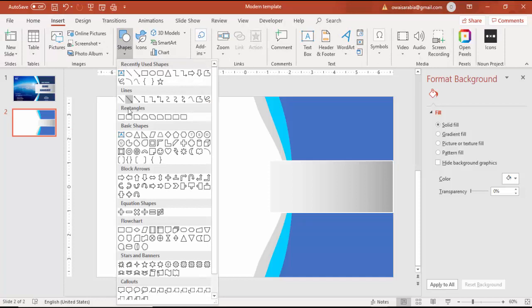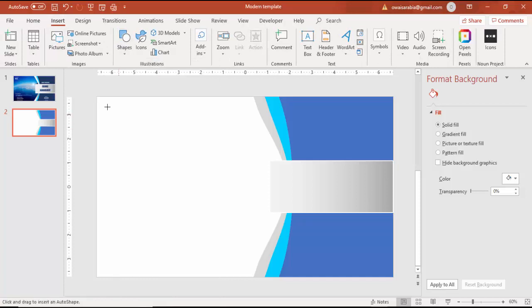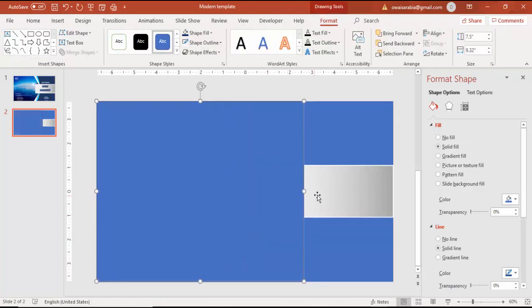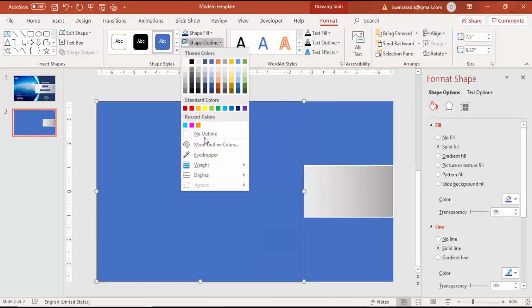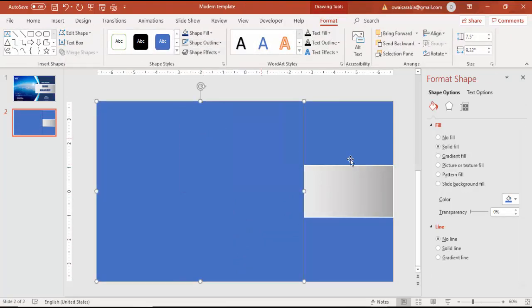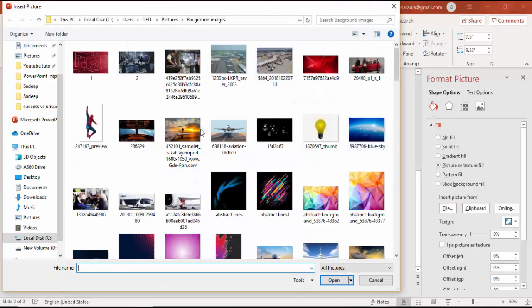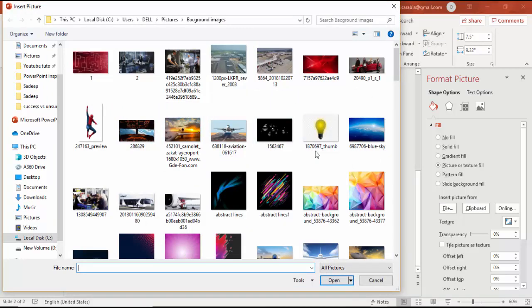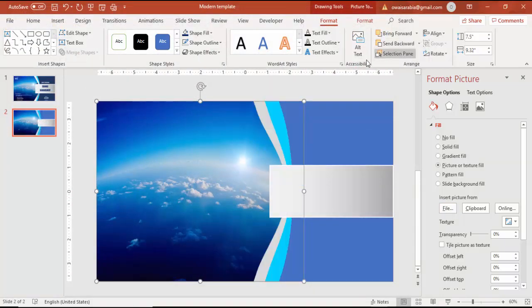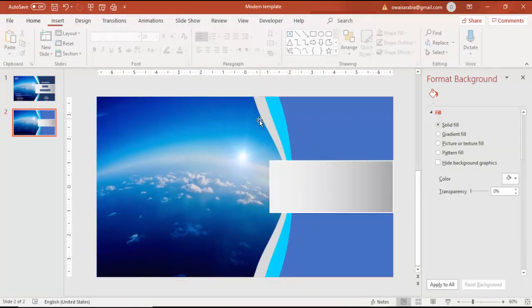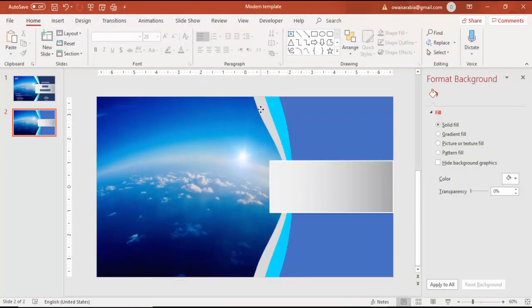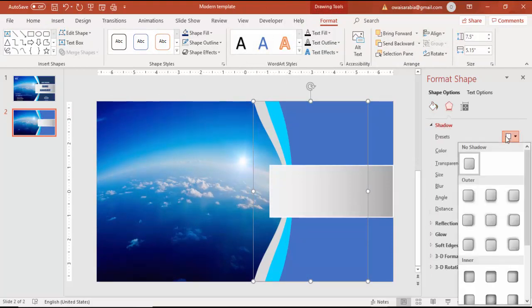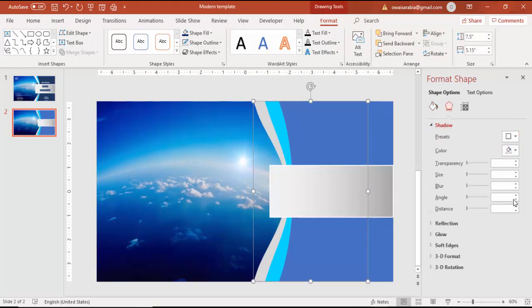Select one more rectangle where I'll insert the image. Make it no outline, select Picture or Image, and choose any image from your computer. For example, I'll select this image and click Insert, then send it to back. Add a shadow effect and increase the blur size.